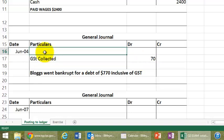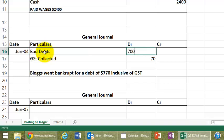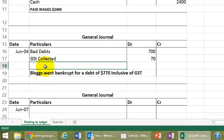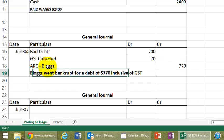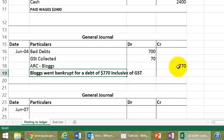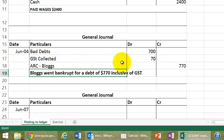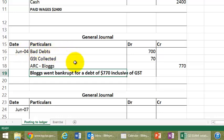Now, Bloggs went bankrupt, we don't want to pay the extra $70 in this sale to the government, therefore we have to debit $70 in this case. And I'm going to debit the bad debts account for $700, and the credit account is the accounts receivable control account for Bloggs. If you think about this, Bloggs owed us $770 to start with, he's gone bankrupt, and that here has wiped that debt. We have recovered some in terms of GST collected, and also we have to recognize this as a financial expense as a bad debt.